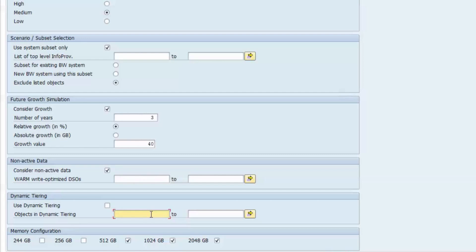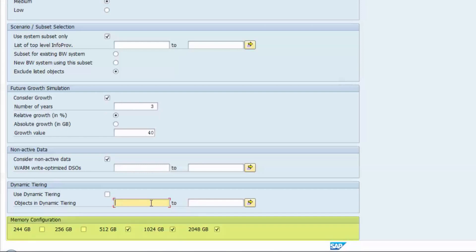Depending on the overall memory requirements of a system, the sizing report will derive a proposal for a suitable HANA server landscape which consists of one or more server nodes. In the memory configuration section, you can specify which server configurations are to be considered depending on the amount of memory in each single server and, of course, on the availability of such configurations at your hardware vendor.